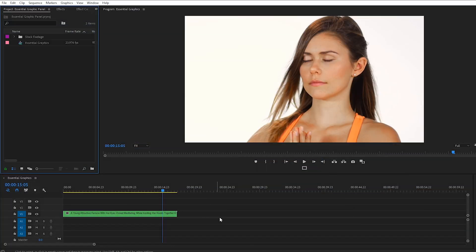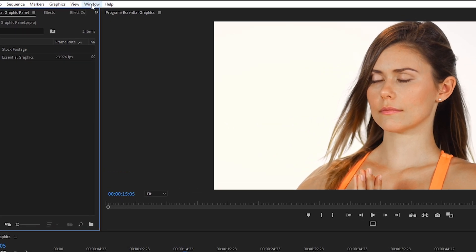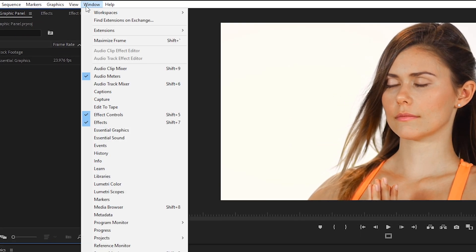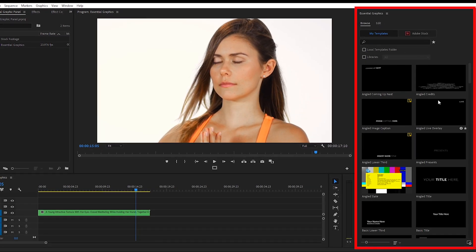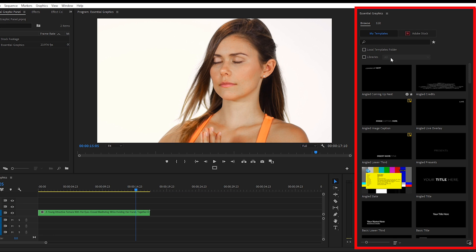Okay, so we're in Premiere Pro and I'm working on a yoga project for a client so I figured I would use this as an example to show you some of the awesome things that we can do with the Essential Graphics Panel. If you don't see the Essential Graphics window up in Premiere, you can click the Window tab at the top of your screen and click on Essential Graphics so that it's checkmarked and that will bring up your Essential Graphics window.